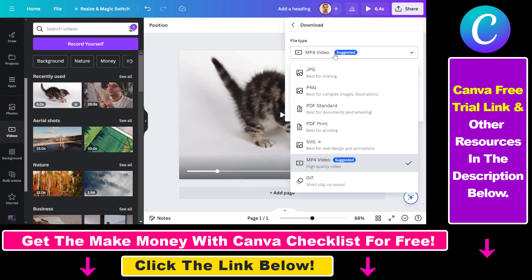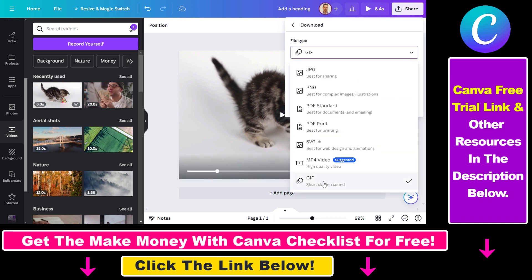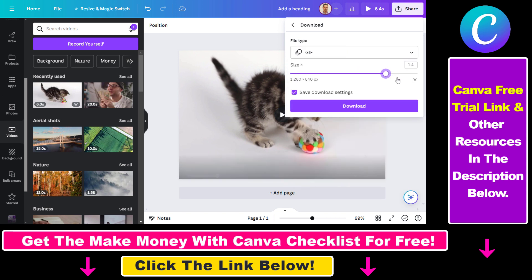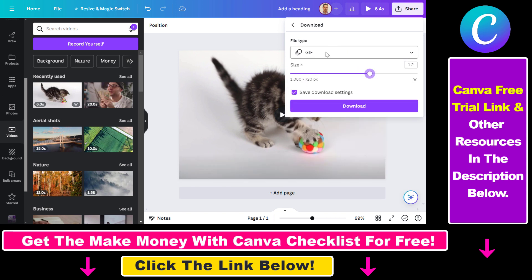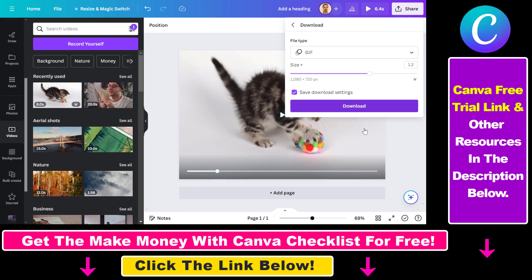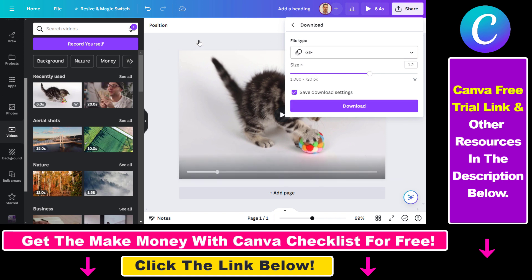Instead of MP4 video, you have to select GIF here. Note that there will be no sound in the GIF because GIFs have no sound. You can also change the size of the GIF if you want. Once you have selected the size and the file format as GIF, just click on Download, and you will be able to download this Canva video in a GIF file format.